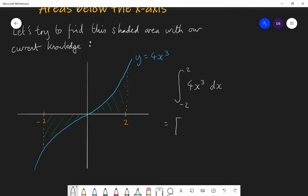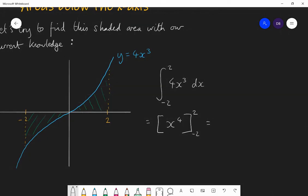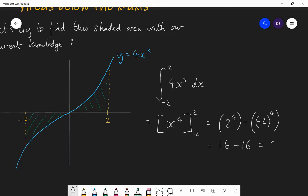Firstly, let's integrate. That will give us 4x to the power of 4 divided by 4, so x to the power of 4. Now let's substitute our limits in. If we plug 2 in, we get 2 to the power of 4. Then we subtract the result when we substitute minus 2 in, which gives us minus 2 to the power of 4. The first one is 16, the second one is 16, so our answer is 0.